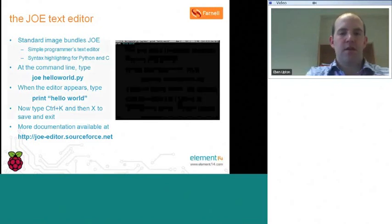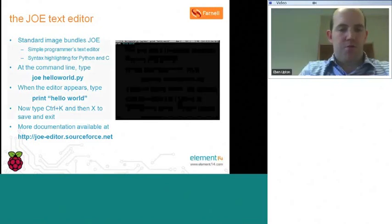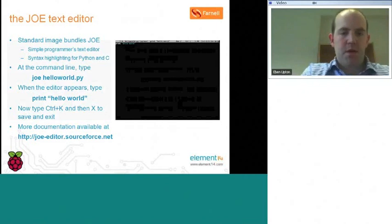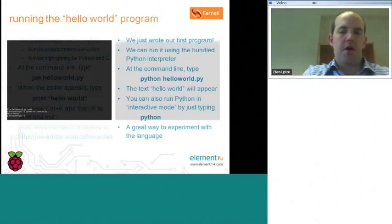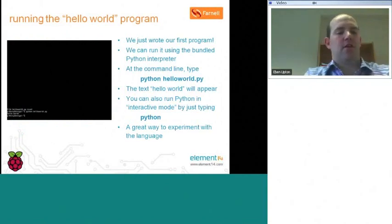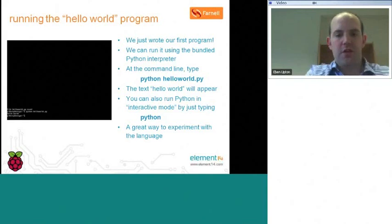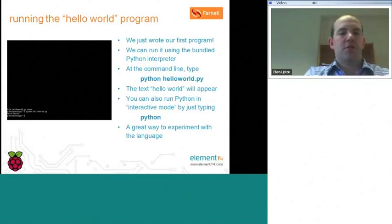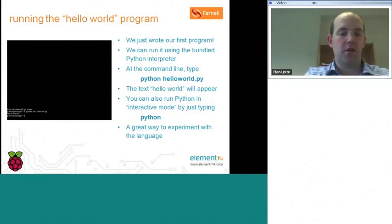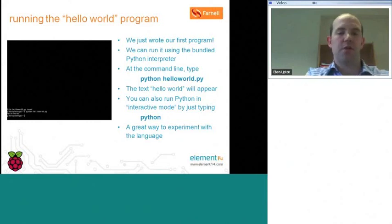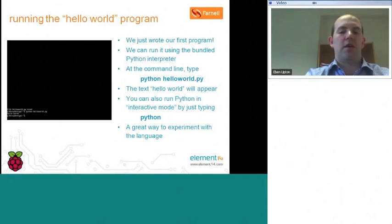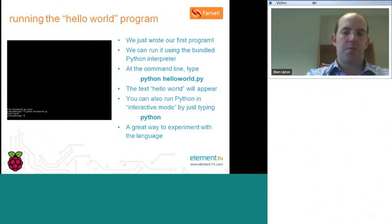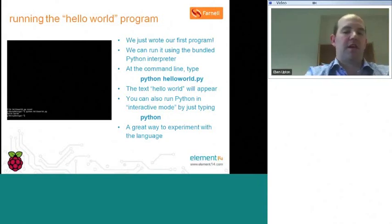So, we just wrote our first computer program on a Raspberry Pi. What we've done is we've written a bit of Python, and then we've saved it into a file called helloworld.py, and that file is in our home directory. So, let's run it. We can run this program using the Python interpreter, which we bundle with the device. Just as previously we typed joe helloworld.py to edit helloworld.py, now we can type python helloworld.py, and that will load helloworld.py into the Python interpreter and run it. So, type python helloworld.py, and very quickly, you'll see the text hello world will appear on the display.